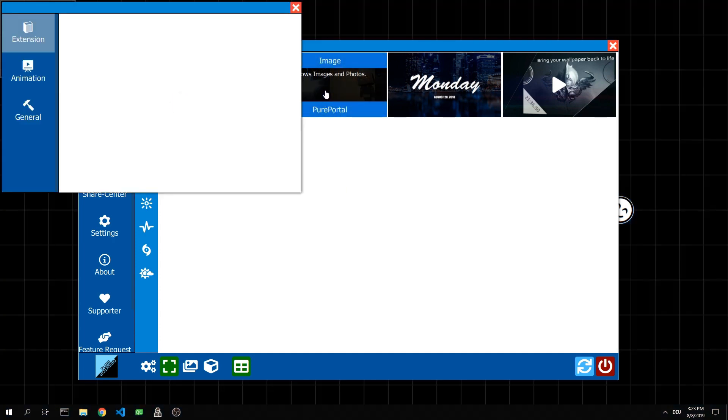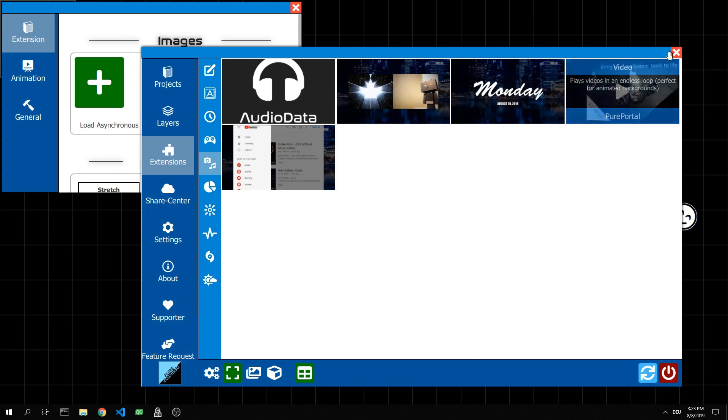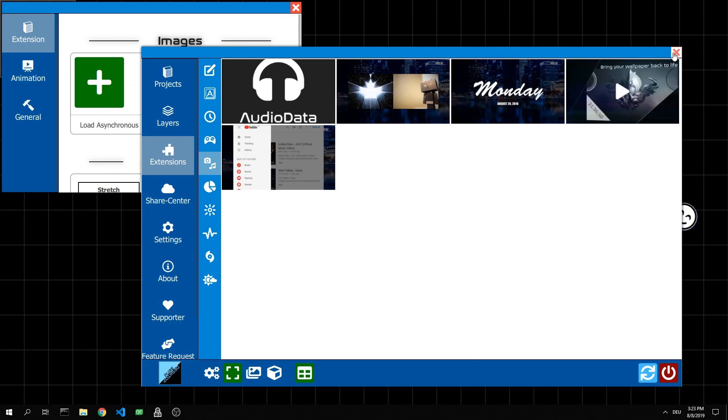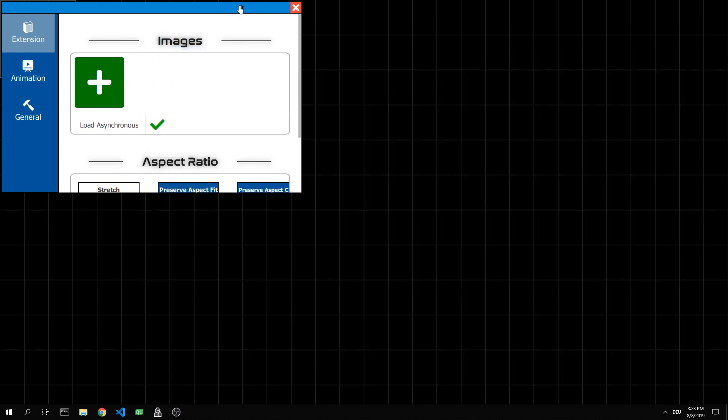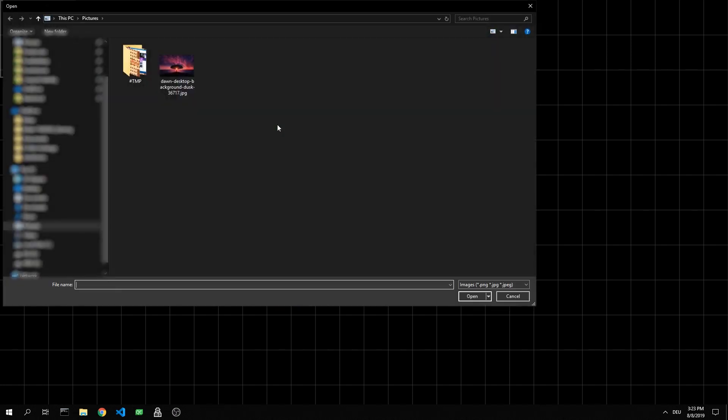It then opens directly the settings window. In addition, the tutorial wallpaper will be stopped if at least one layer is present. The image layer can now be found on the background. So that we also get something displayed, we now add an image to the layer.